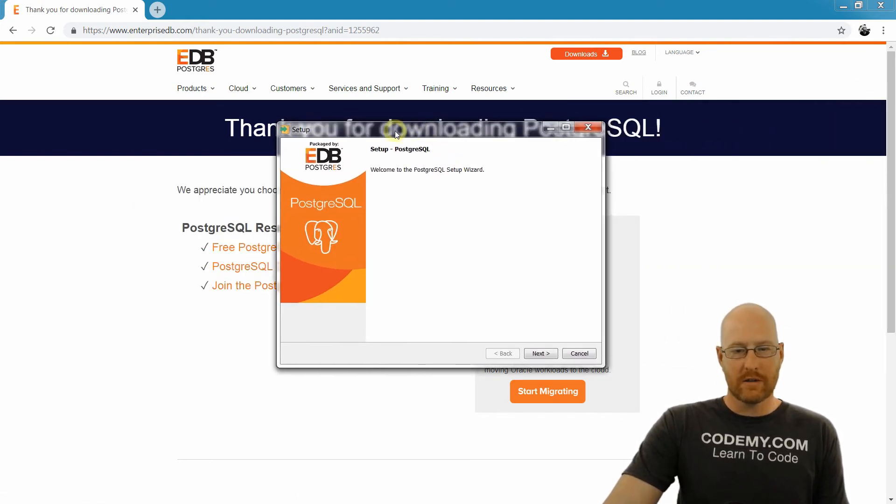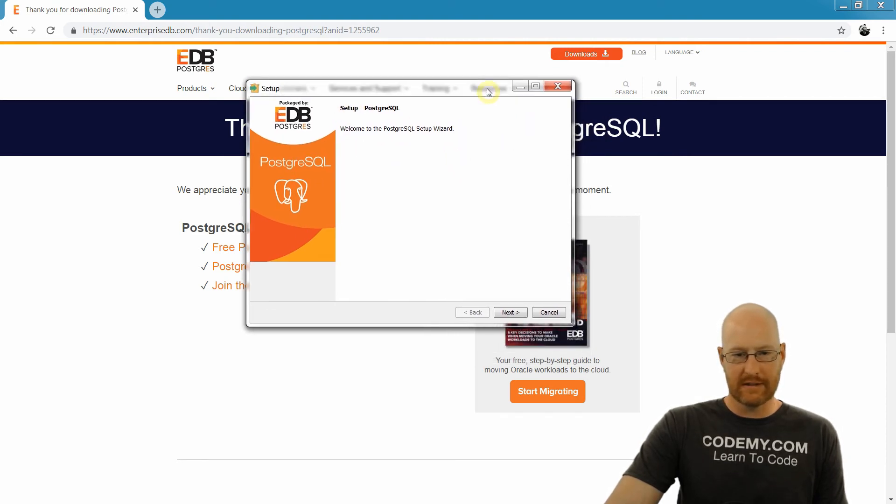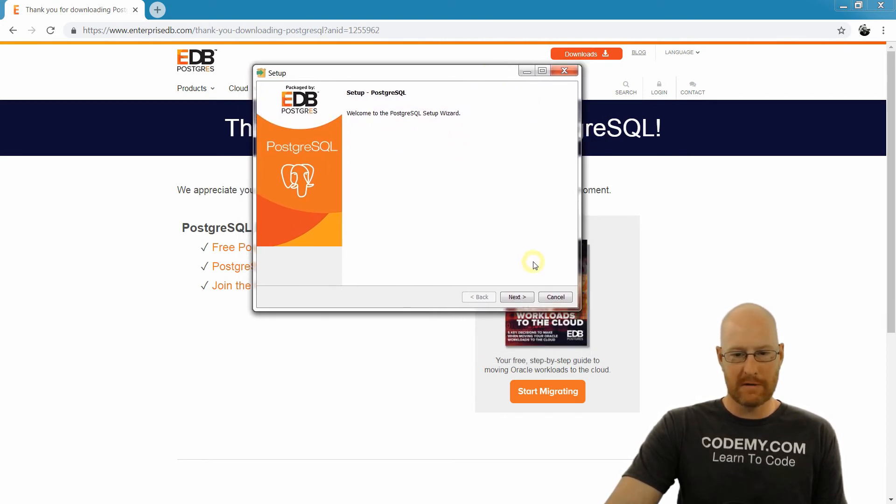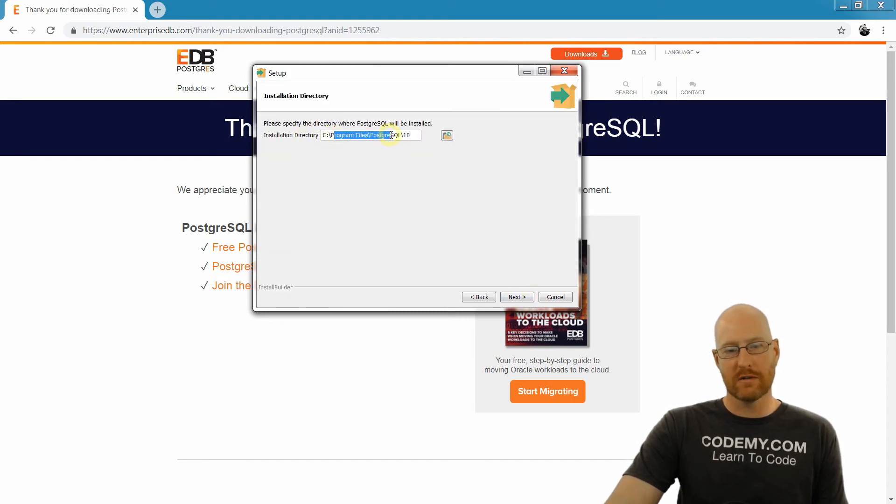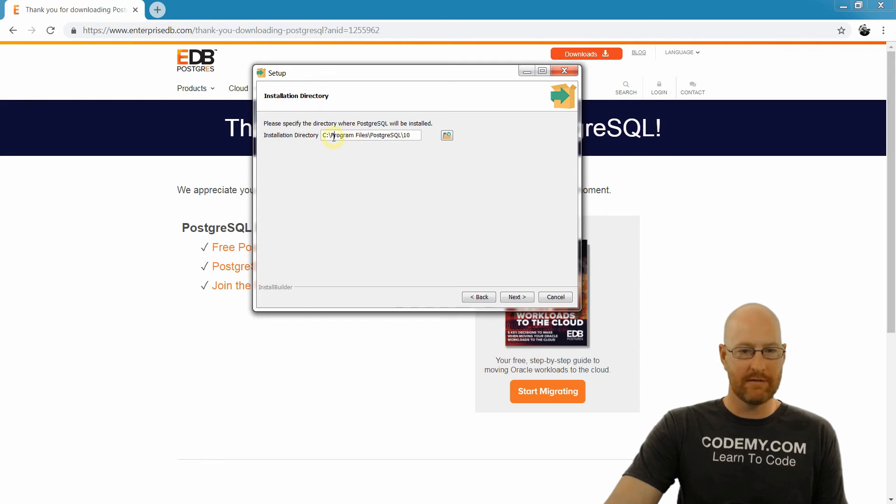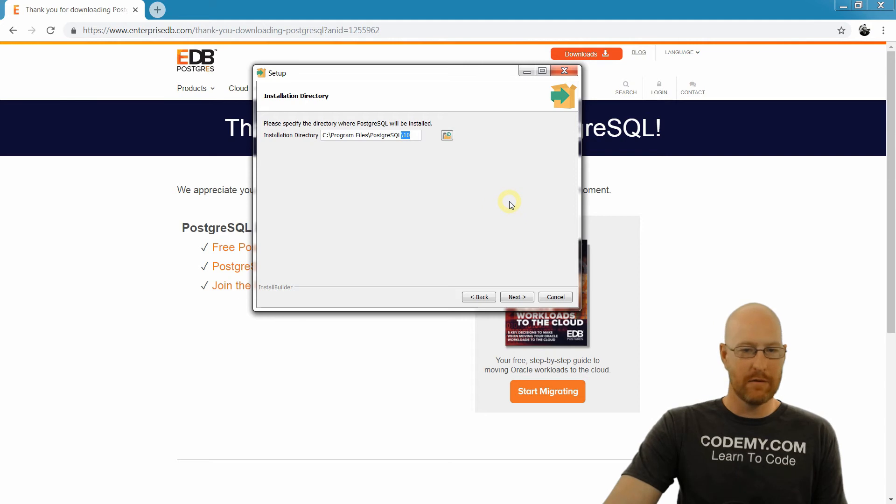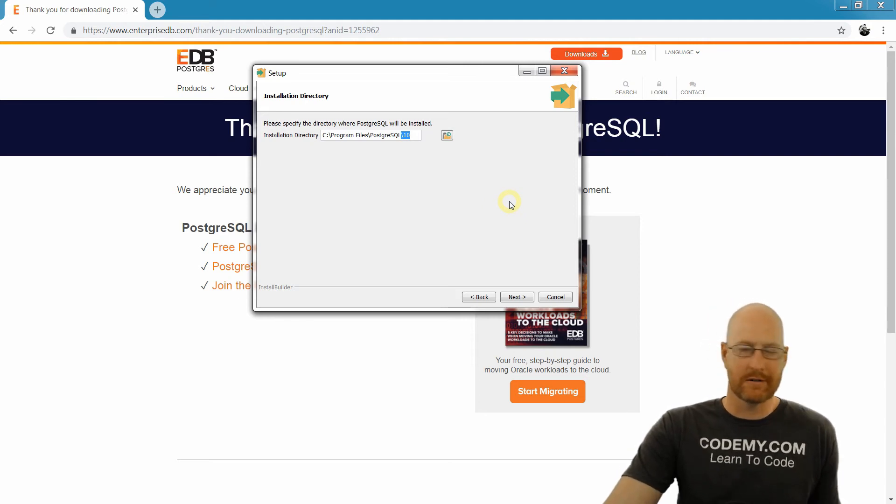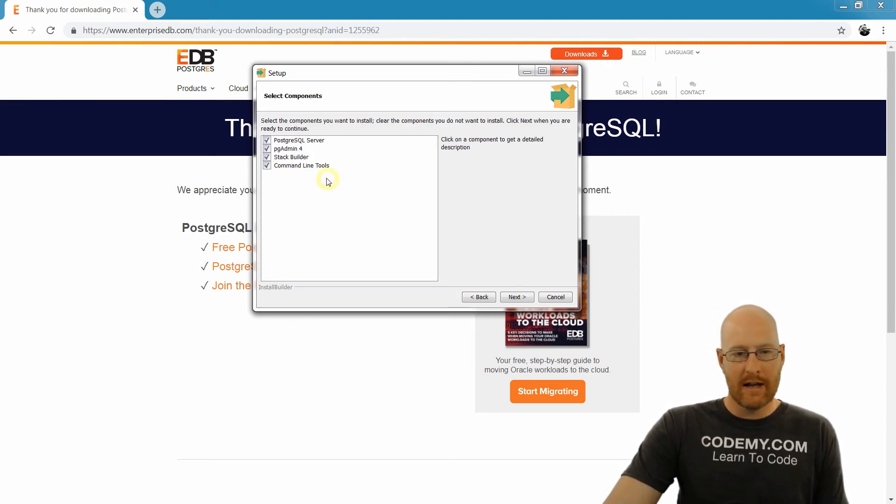Okay, so that finished doing its thing. And now we get this set up PostgreSQL sort of installation screen. So we can just go ahead and click Next. And it asks you where you want to install this. It really doesn't matter. So I'm just going to leave it in Program Files, PostgreSQL, backslash 10. But if you want to put it in like C Postgres or something, you can go ahead and do that. No big deal. Next.